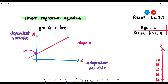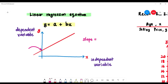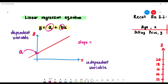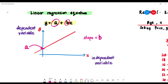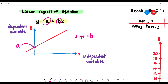To do regression, we find a linear regression equation given by y = a + bx, where a is the y-intercept and b is the slope. x is always the independent variable and y is the dependent variable.